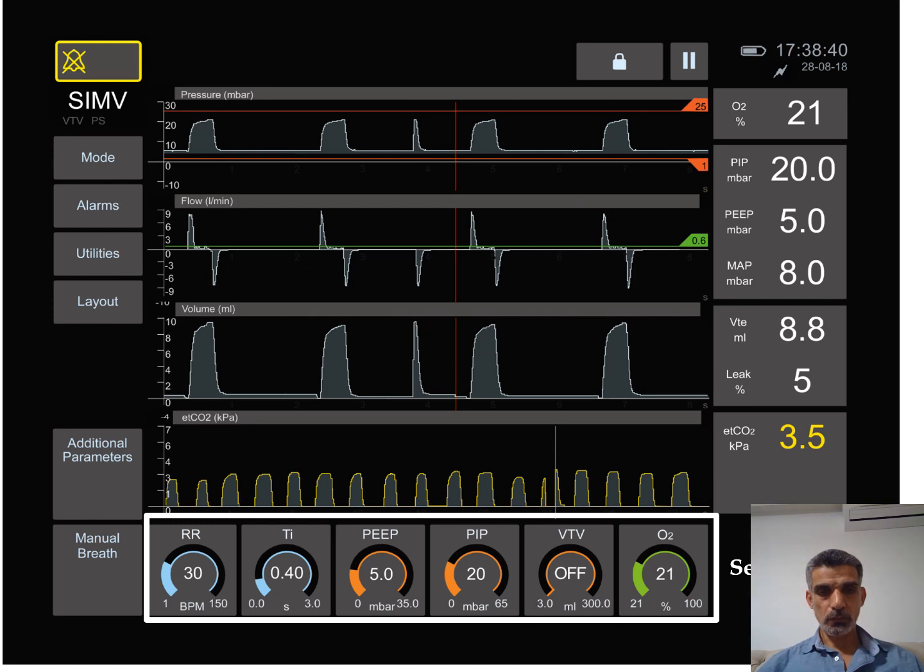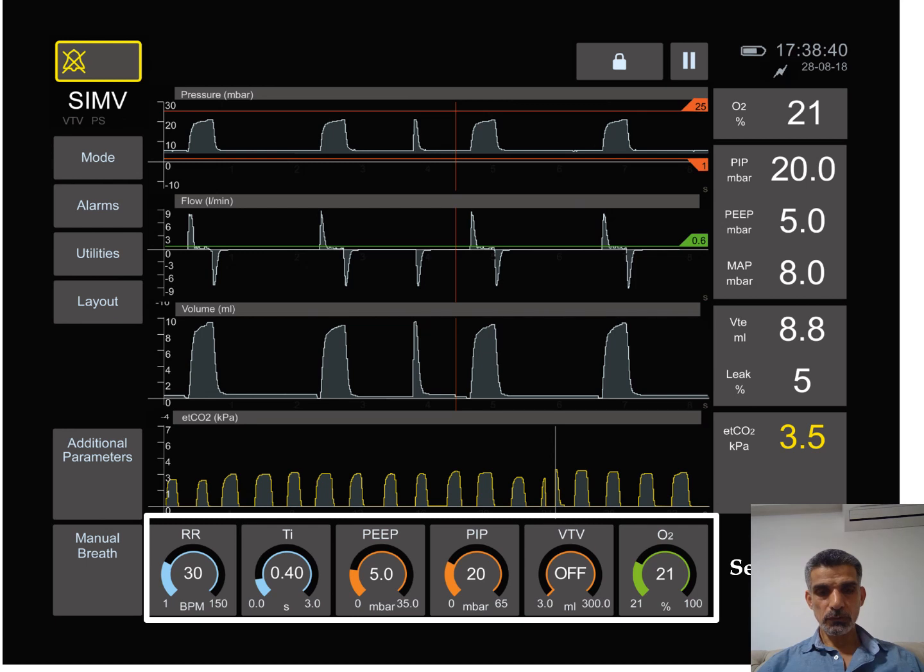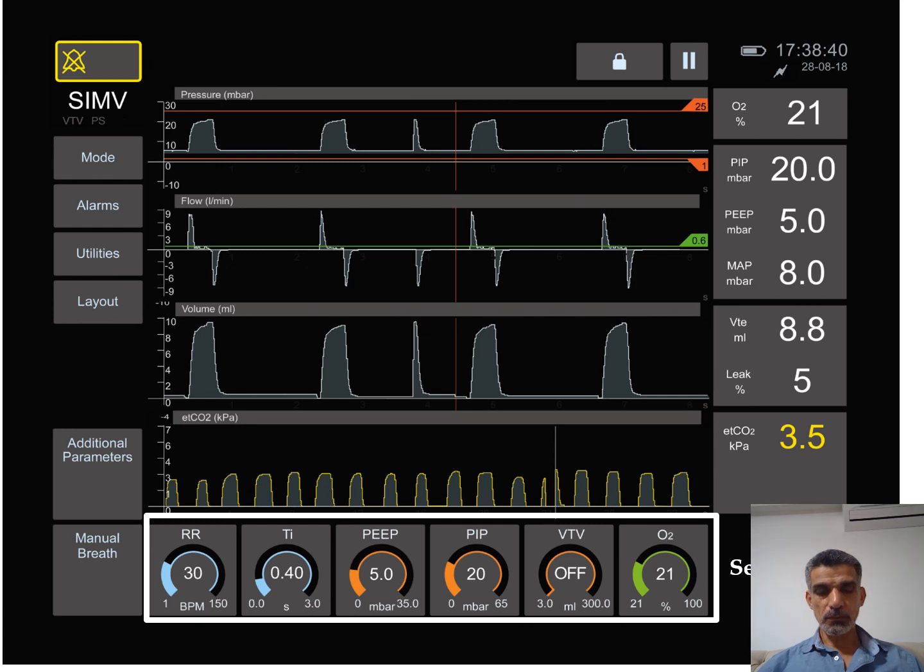We also tell the ventilator what is the PEEP, which is the pressure applied to the respiratory cycle during the whole respiratory cycle, inhalation and exhalation. It's the pressure needed to maintain the alveoli open during exhalation and it's measured by centimeter water.